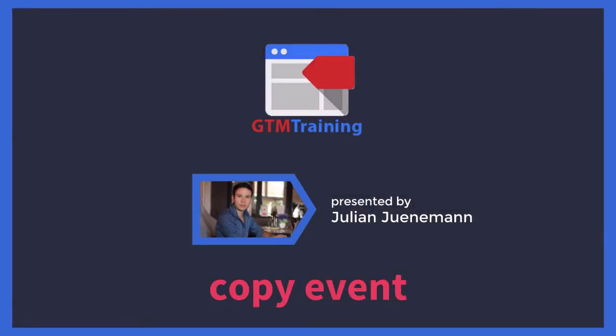Hi there and welcome to another video of gtmtraining.com with me Julian. Today we want to talk about a copy event and how to detect that with Google Tag Manager, and then fire an event into Google Analytics when somebody tries to copy something from your site.